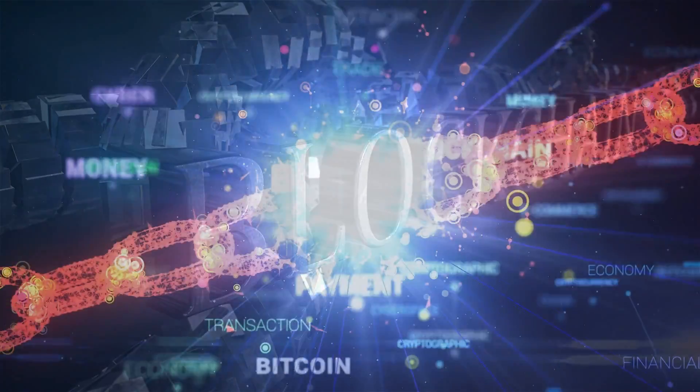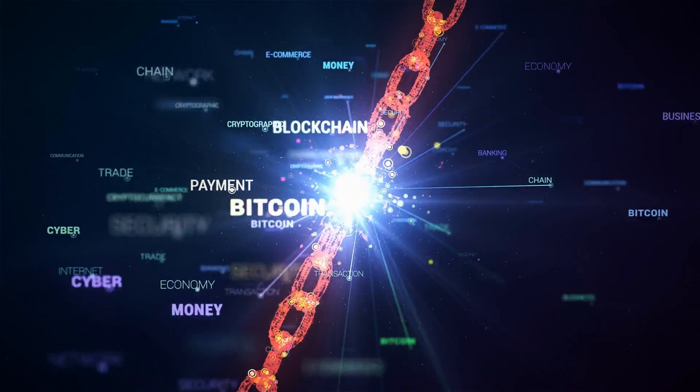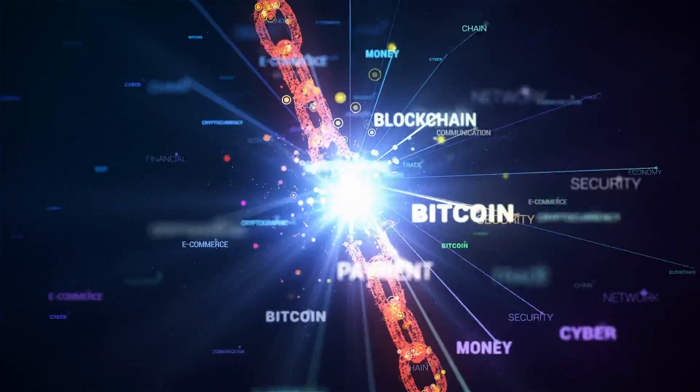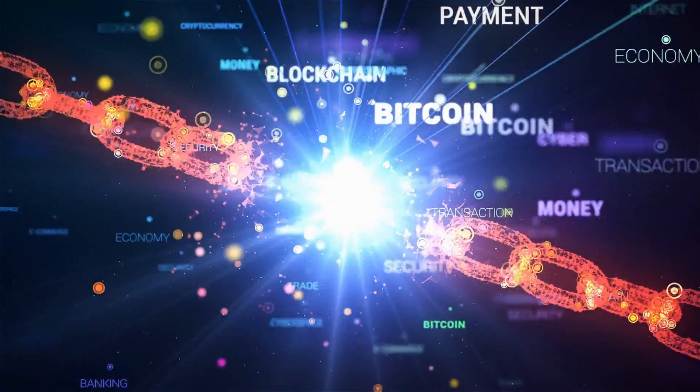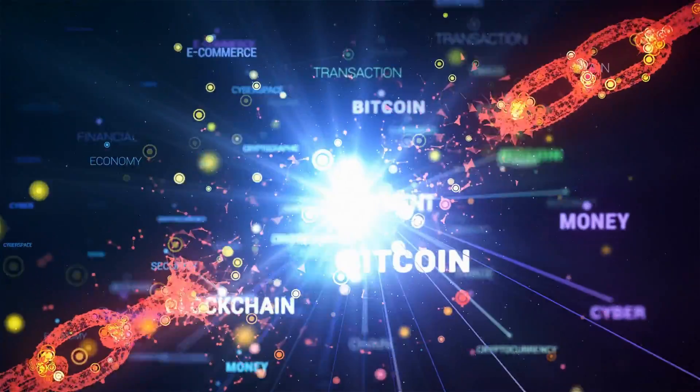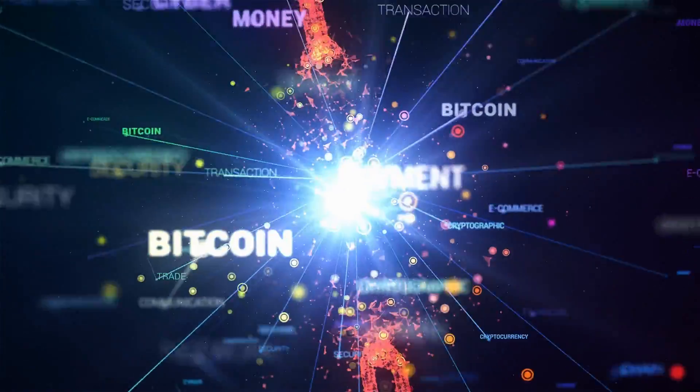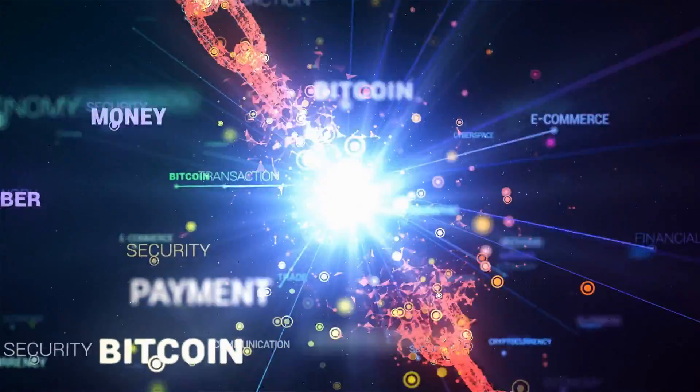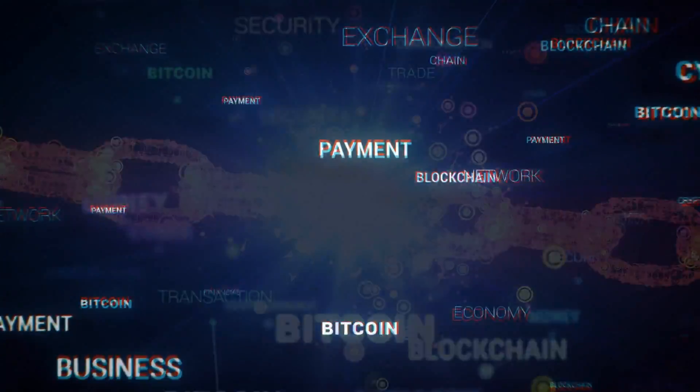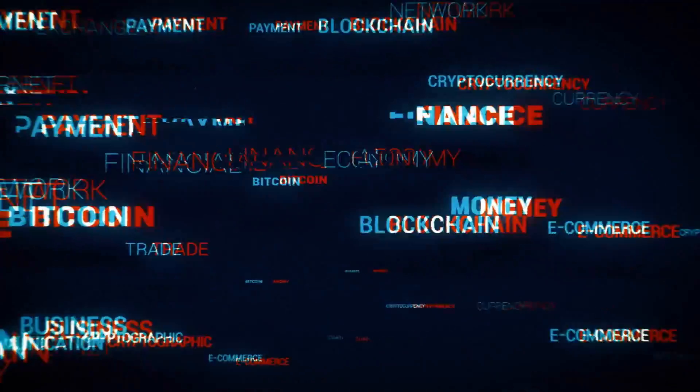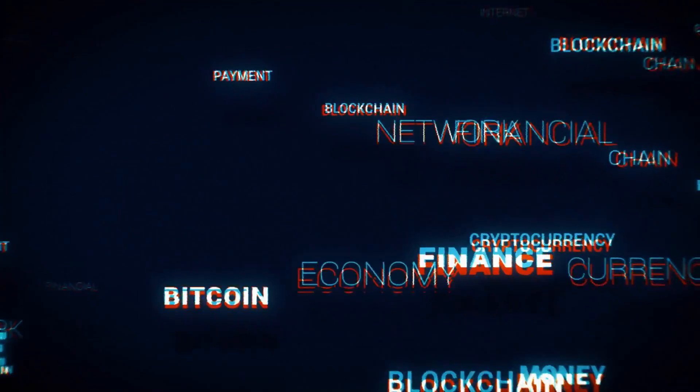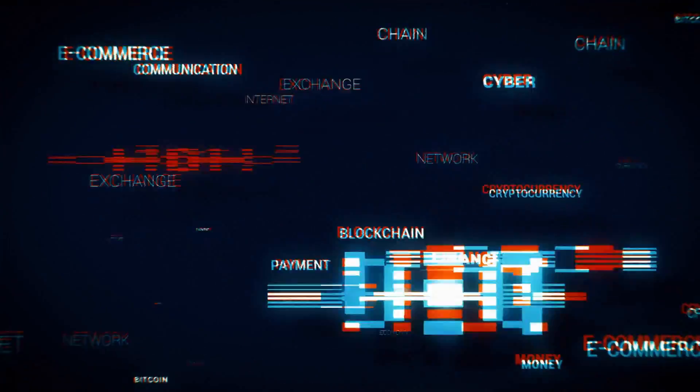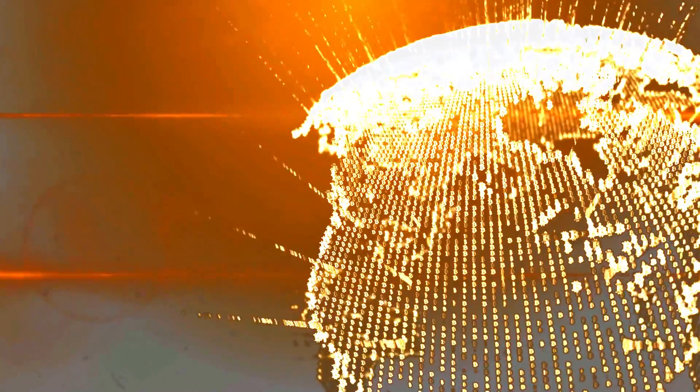Blockchain is a decentralized digital ledger that records and verifies transactions across multiple computers or nodes. It's a chain of blocks, where each block contains a set of transactions. Each block is linked to the previous one, forming an unalterable chain of information. This cryptographic link ensures the integrity and immutability of the data stored in the blockchain.